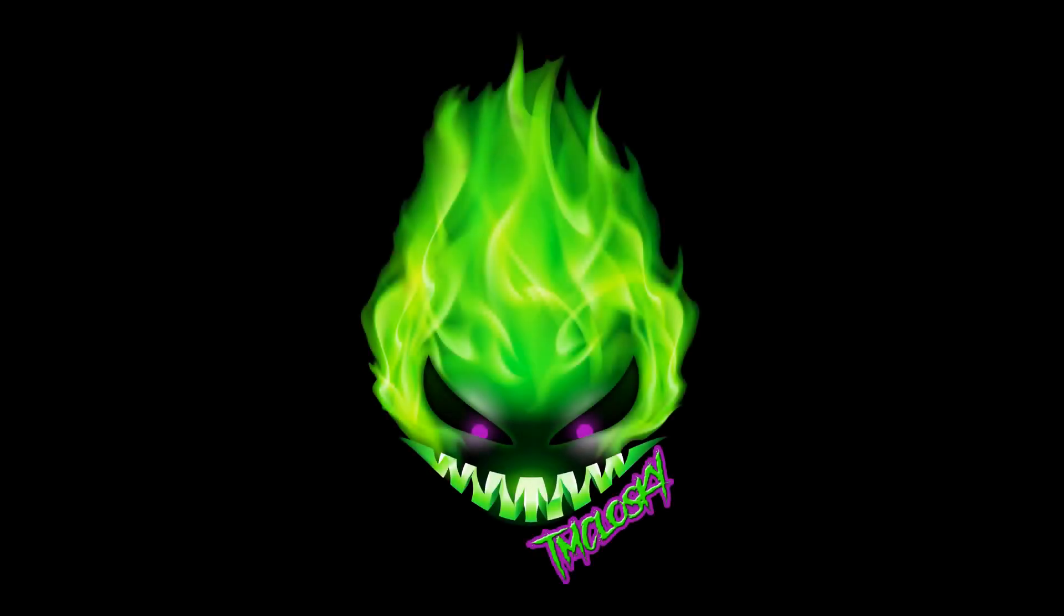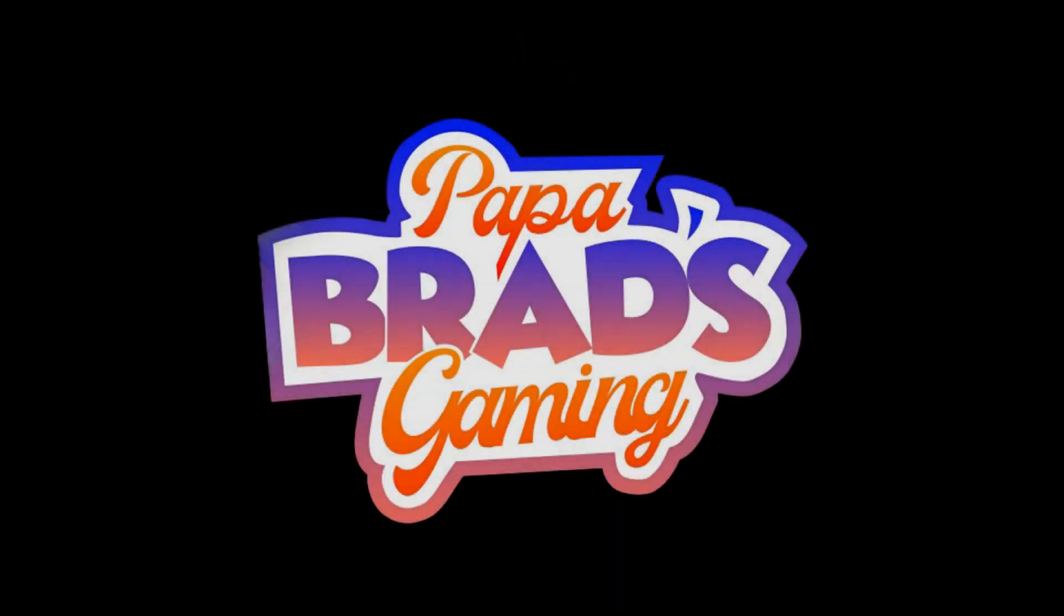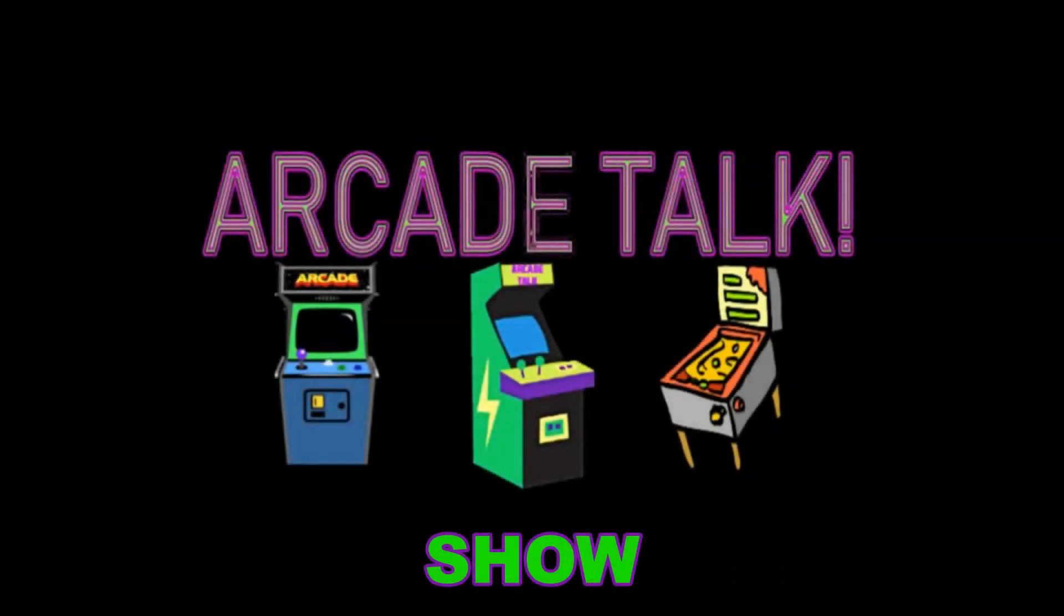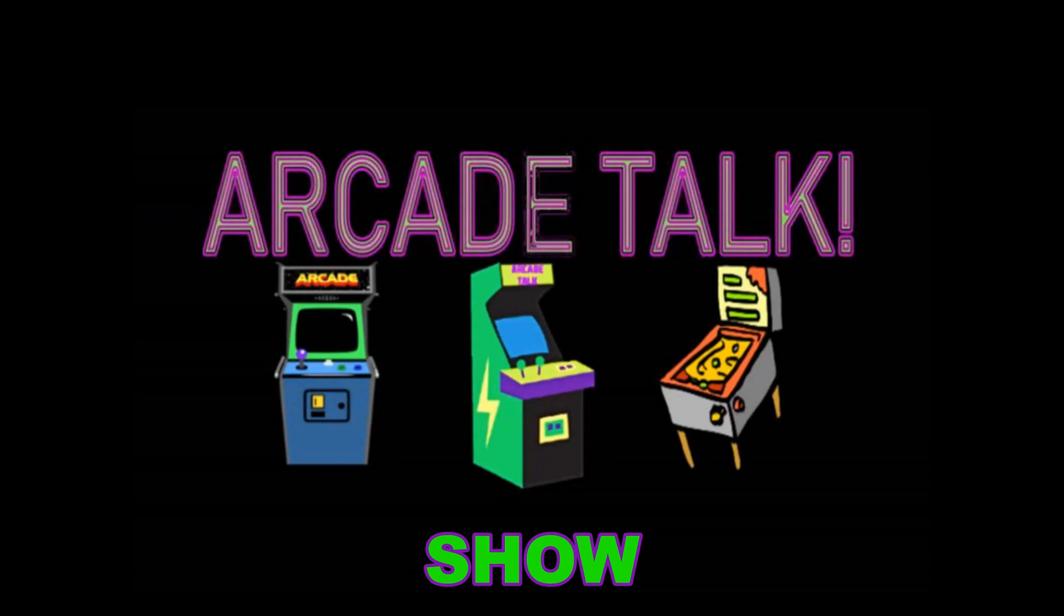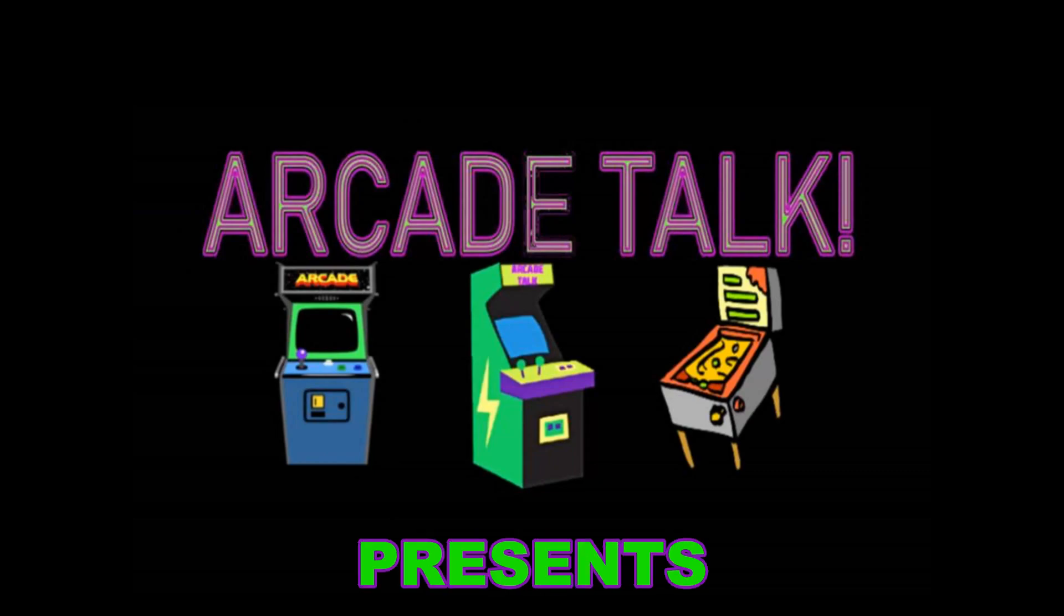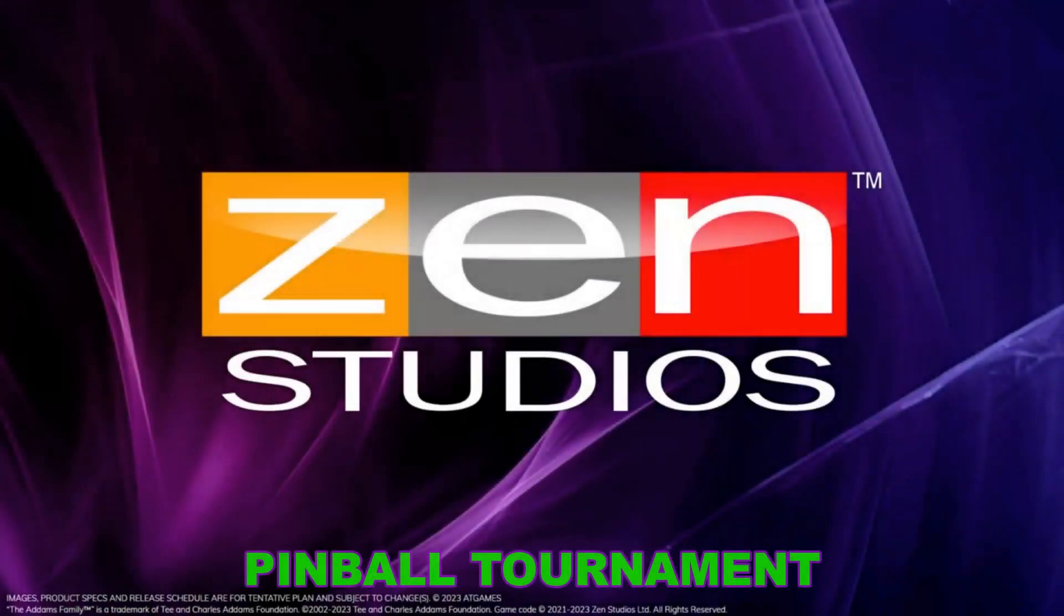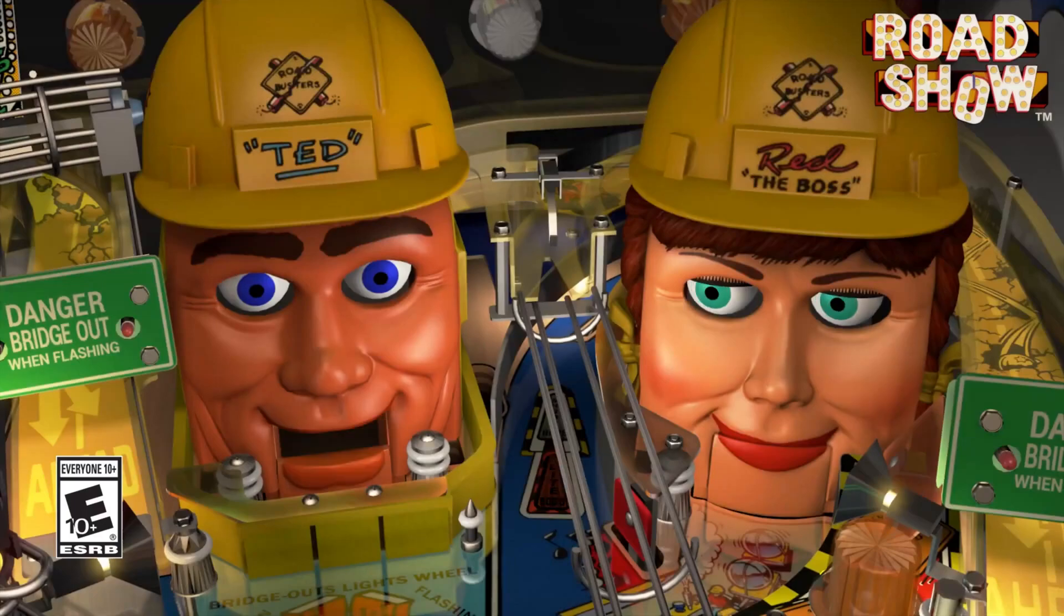T. McCluskey, Papa Brad's Gaming, part of Arcade Talk show, presents Zen Studios Pinball Tournament. This week's table is...